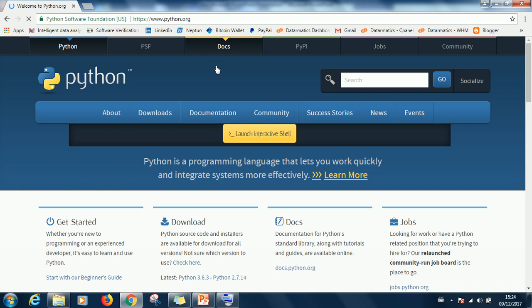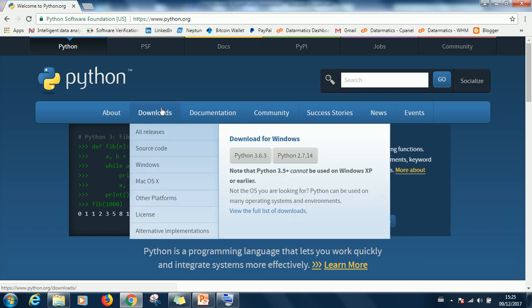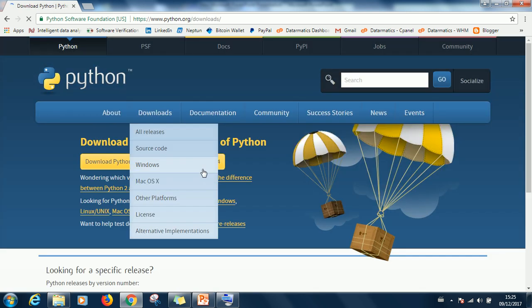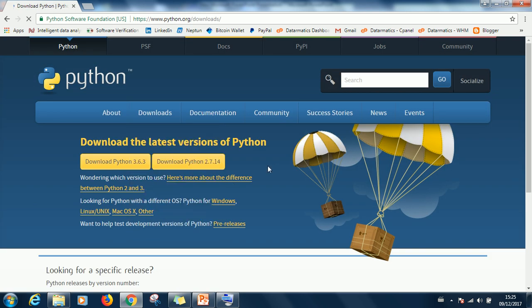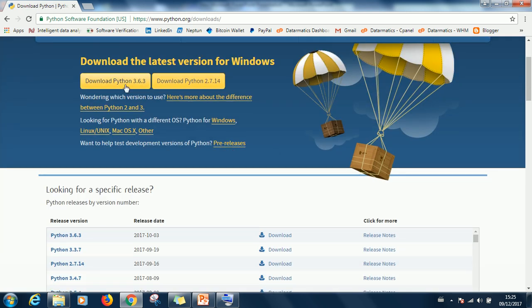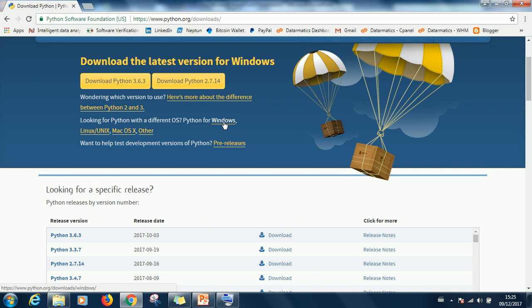Now if you go to download and you see this, don't click on this. Just go to view the full list so you can see all of this. If you download this you'll be downloading for 32-bit and if your system is 64-bit that will be a problem.